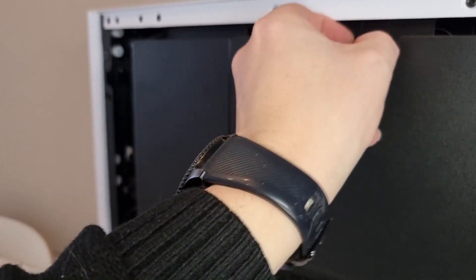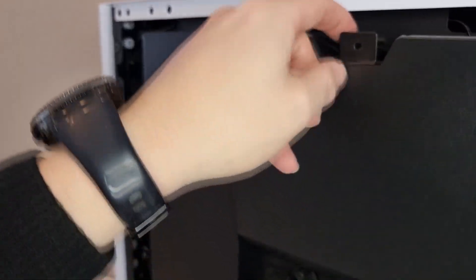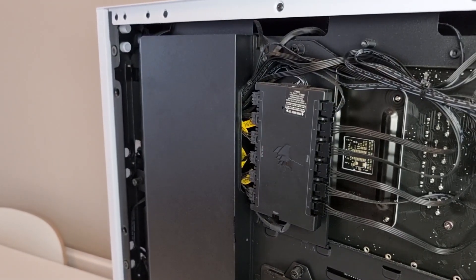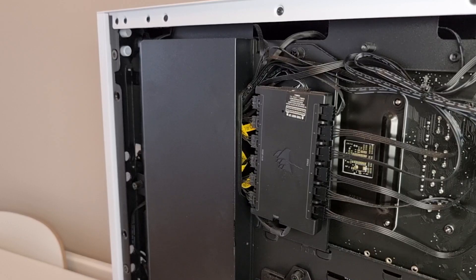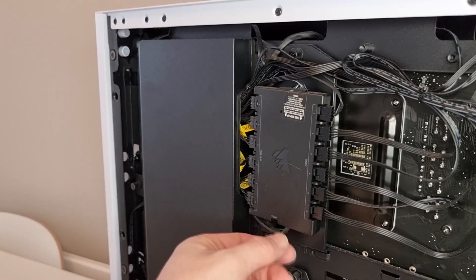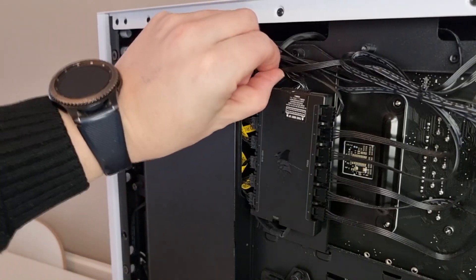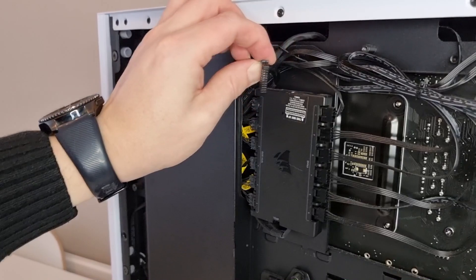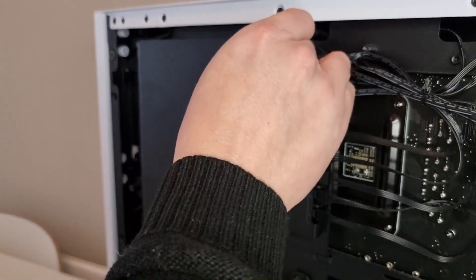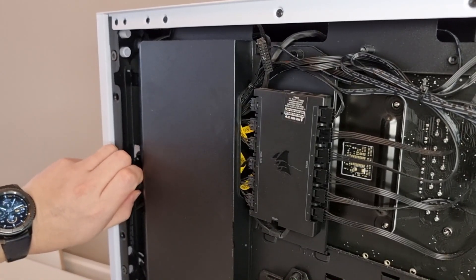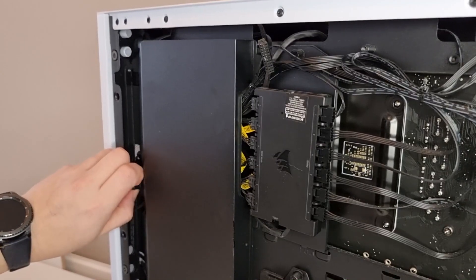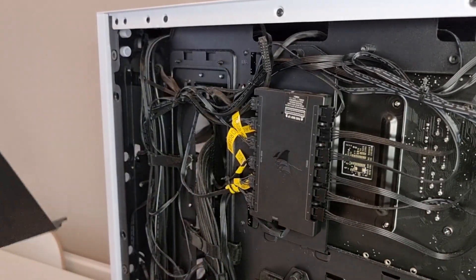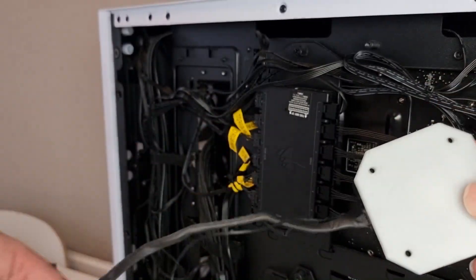Then it's just a case of taking off the connection to the motherboard for the pump speed. Now I'll turn the case around and remove the rear panel which gives me access to the Commander Core unit that came with the all-in-one cooler. From the bottom of this the USB cable comes out and joins into the motherboard. At the top is the connection from the pump itself, so I'll disconnect that.